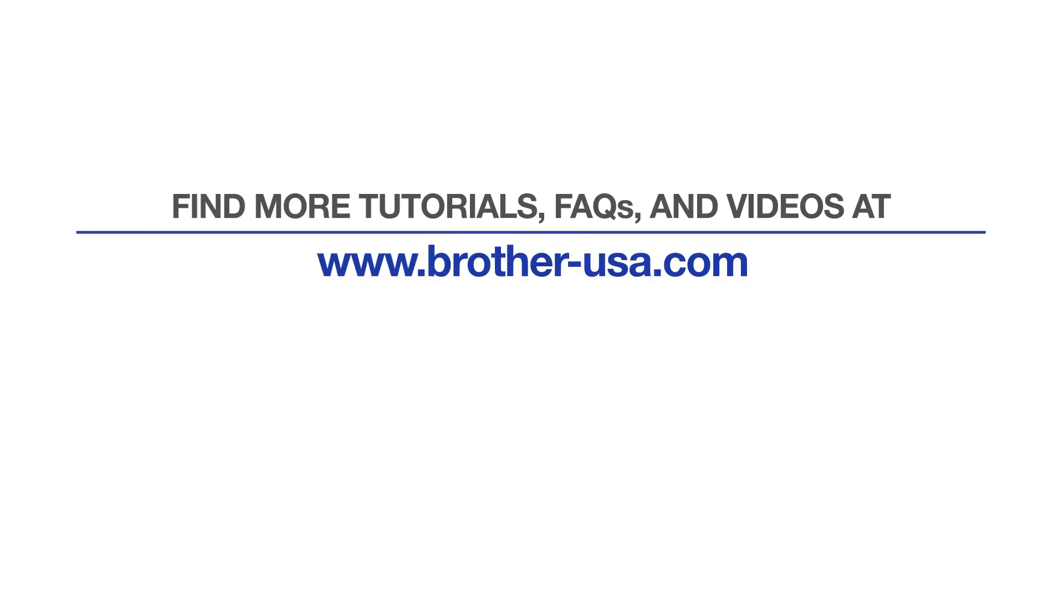For more tutorials, FAQs, and videos, visit us at www.brother-usa.com. If you found this video helpful, be sure to subscribe. Thank you for choosing Brother.